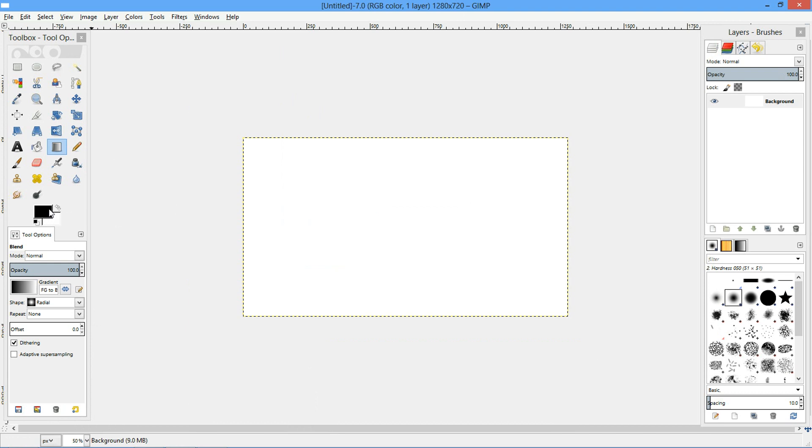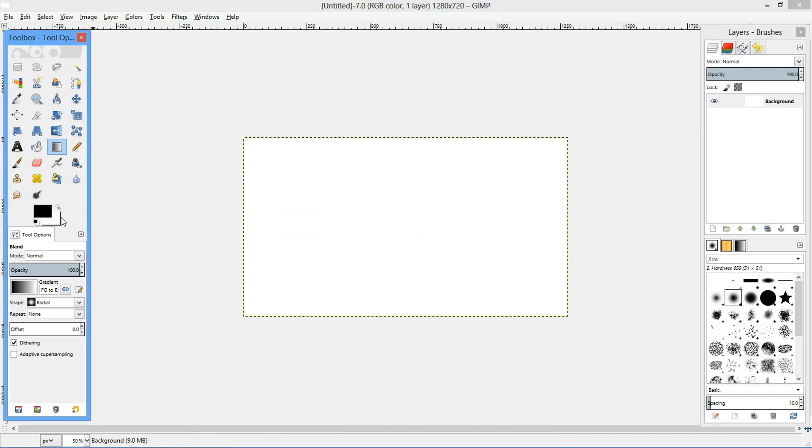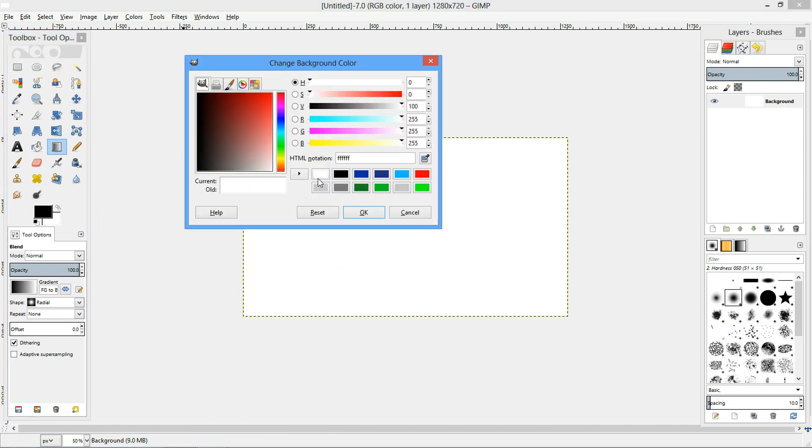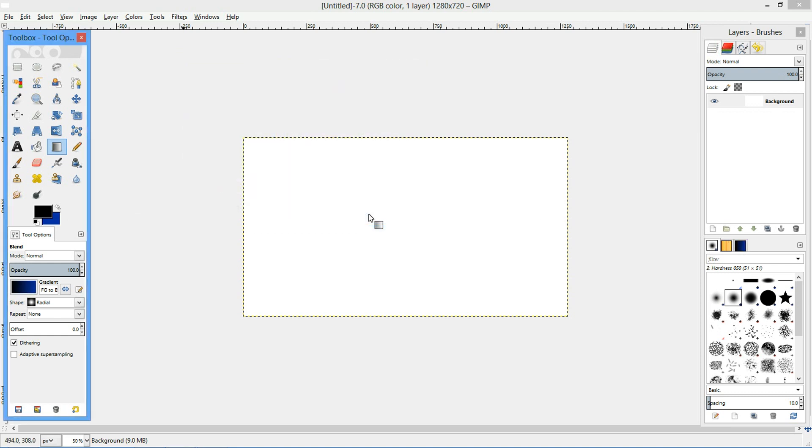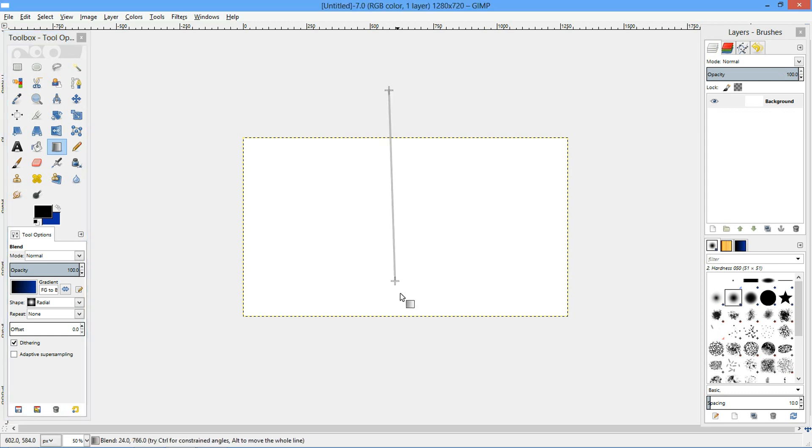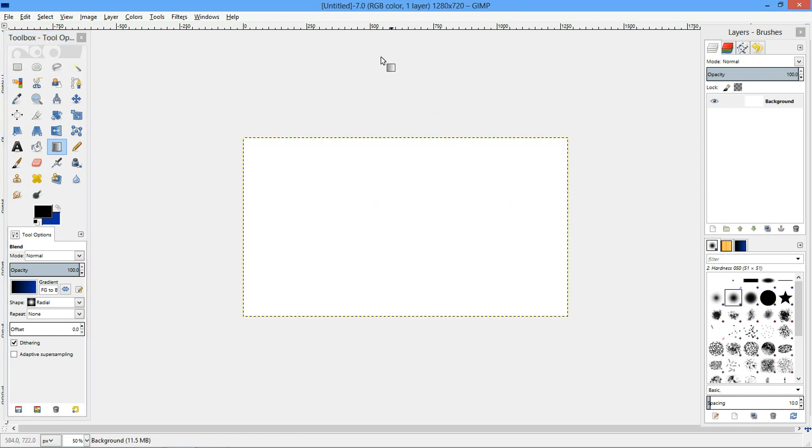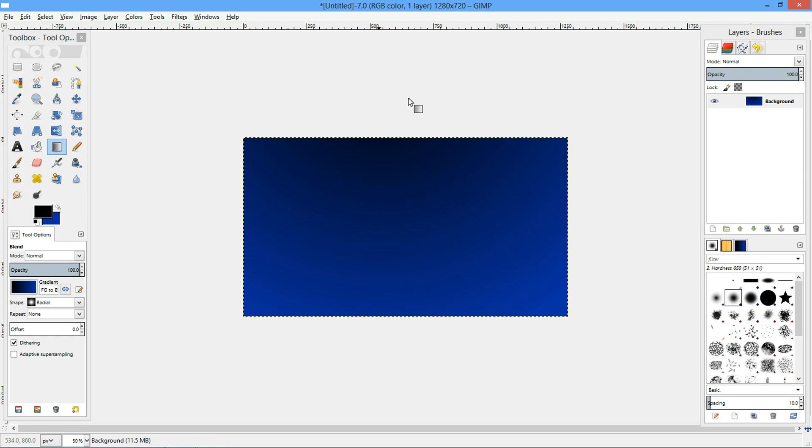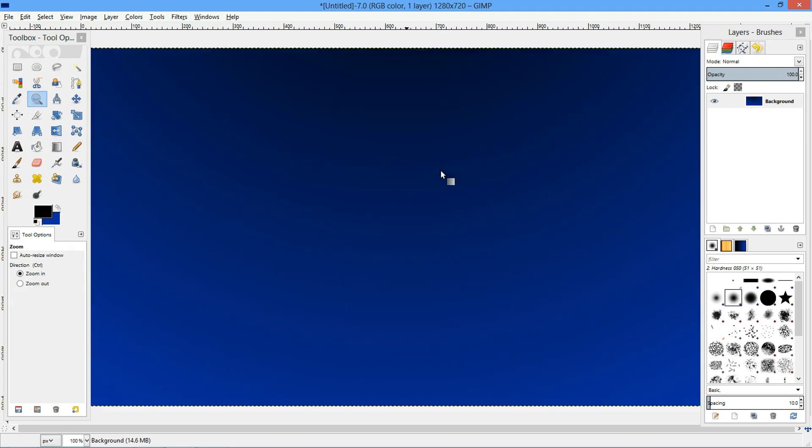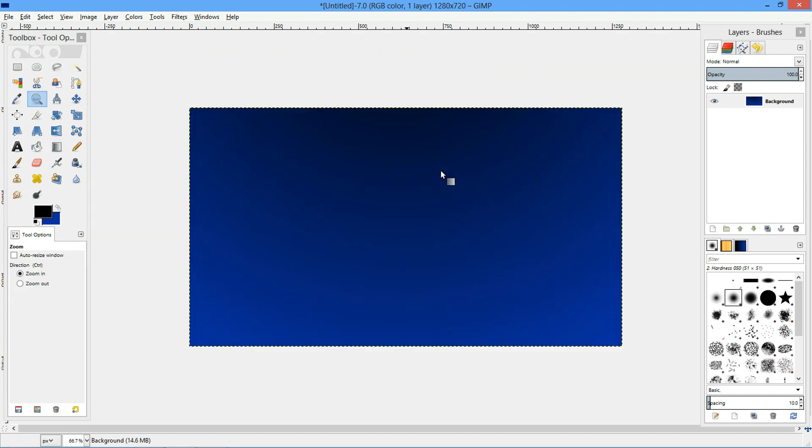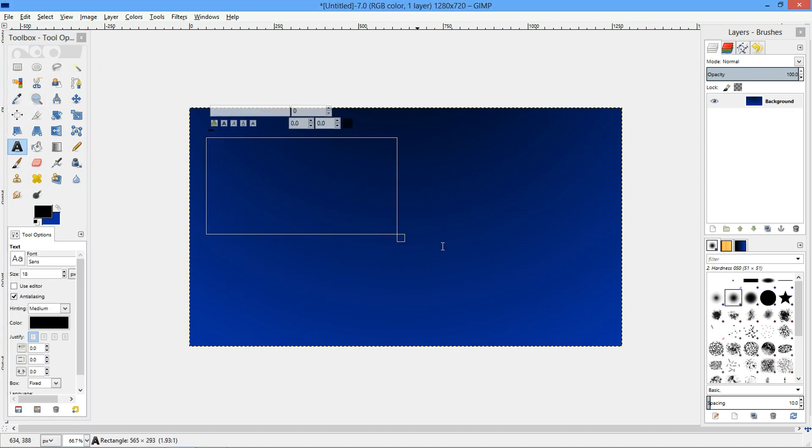So I'm just going to use a gradient tool to make a background. Use a black and a blue, and radial. Not exactly what I would... alright, over there. Okay, that should be good.